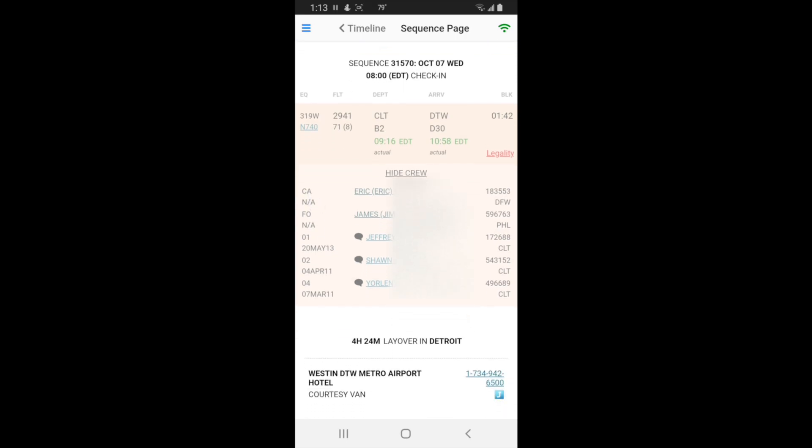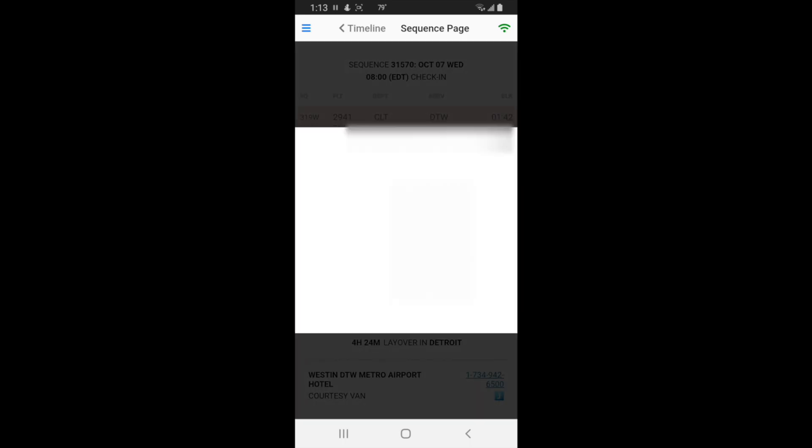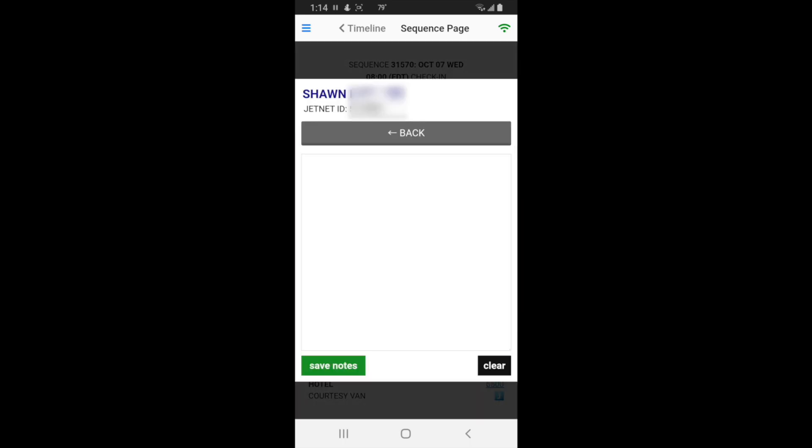You have your captain Eric, first officer over here, your employee numbers, bases. If it's got a little chat icon next to the name that means they have the app and you can chat with them. There's the hire dates. Let's touch somebody like Sean Pitts, let's touch that name.